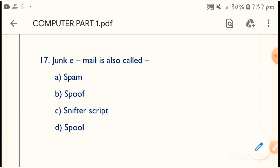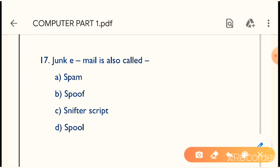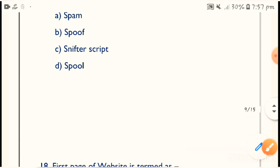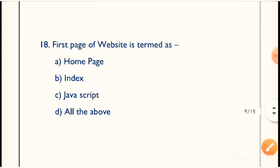Question 17: Junk email is also called what? If you use email, you will see an option for junk emails — what is it? The correct answer is Option A — Spam. Emails in our spam box are called junk email — the ones that are not useful to us.